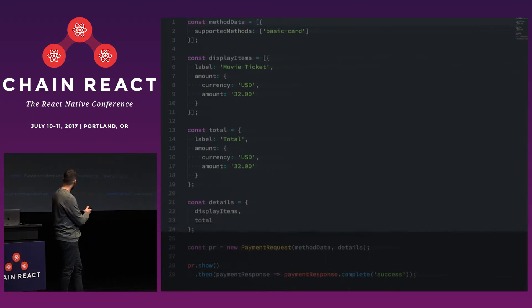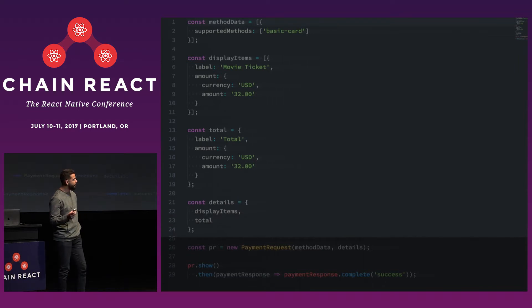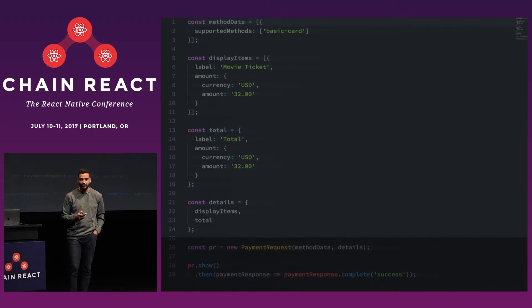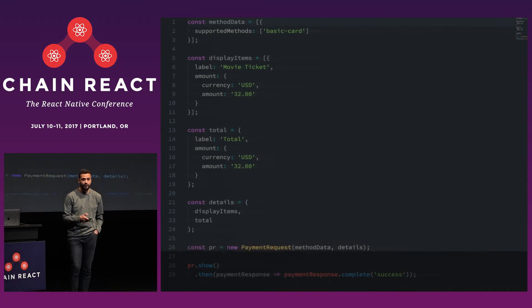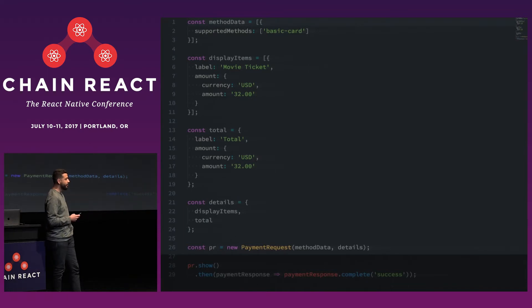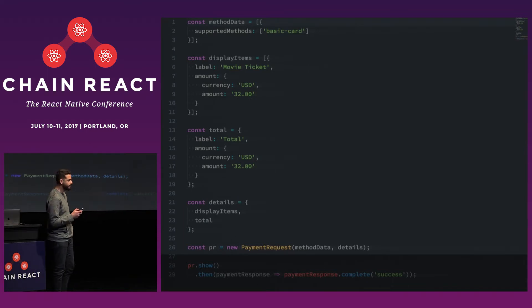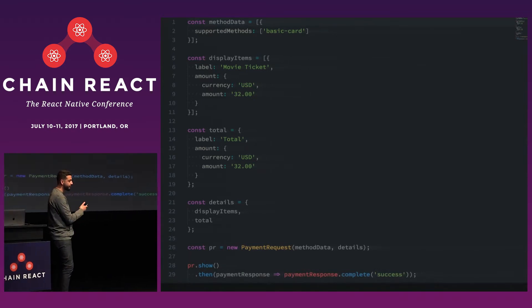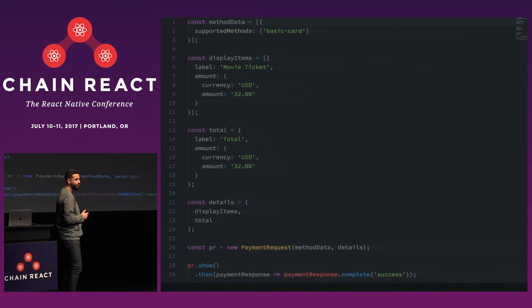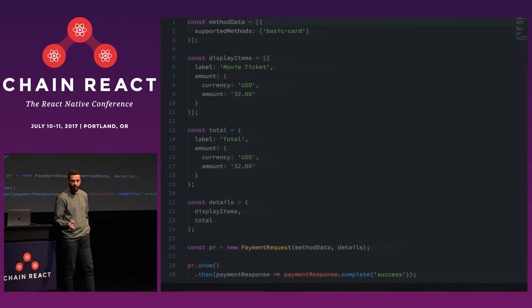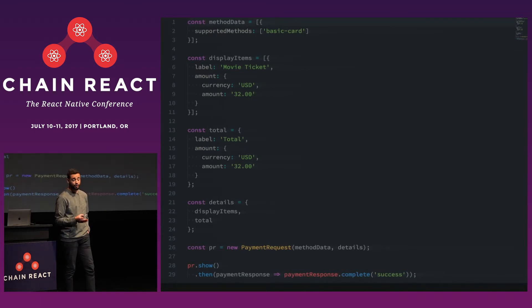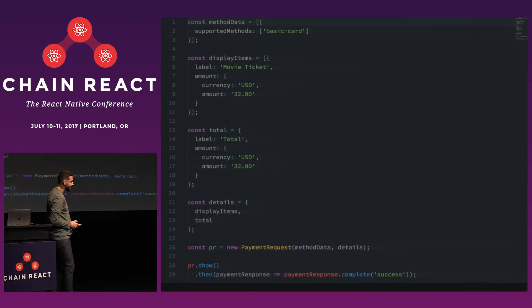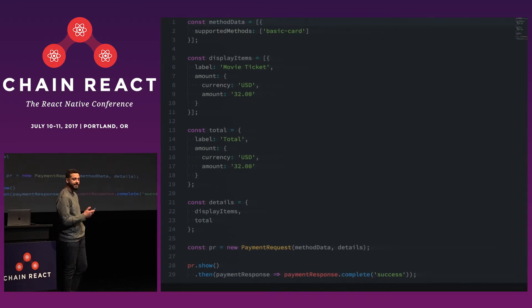And then once you've done that, we'll take both the display items and the total and we'll stick them inside of a details object that we'll pass to the PaymentRequest class along with our method data. And so that's all you need to create a PaymentRequest. And then you can just attach it to a ClickHandler on a button and call yourpaymentrequest.show. So that's actually a promise that'll return a payment response that will contain all the payment details, the contact information, and optionally the shipping address if you've requested it. And so when you call PaymentResponse.complete with success or failure, you'll dismiss the PaymentRequest.